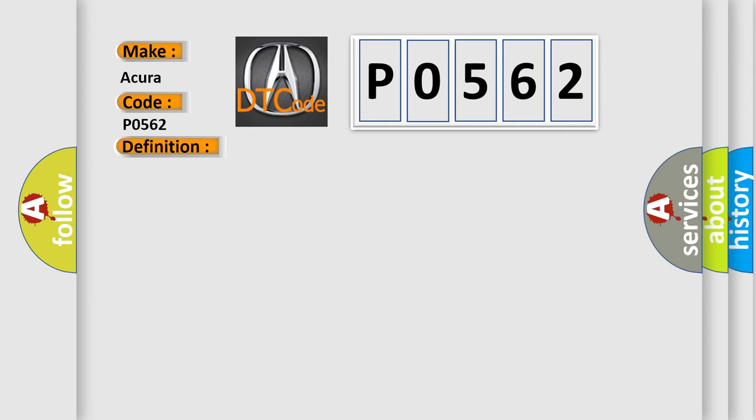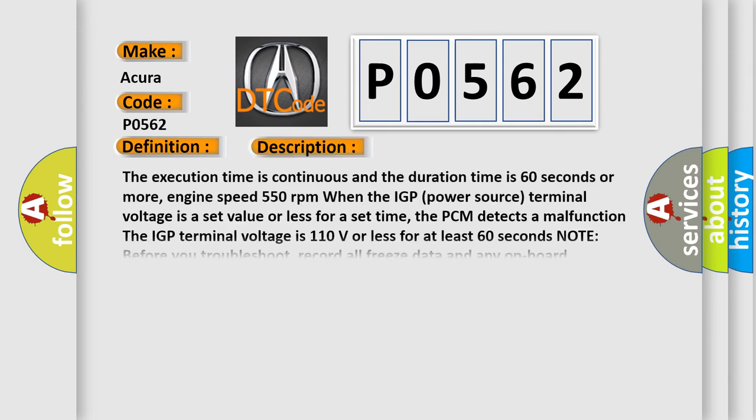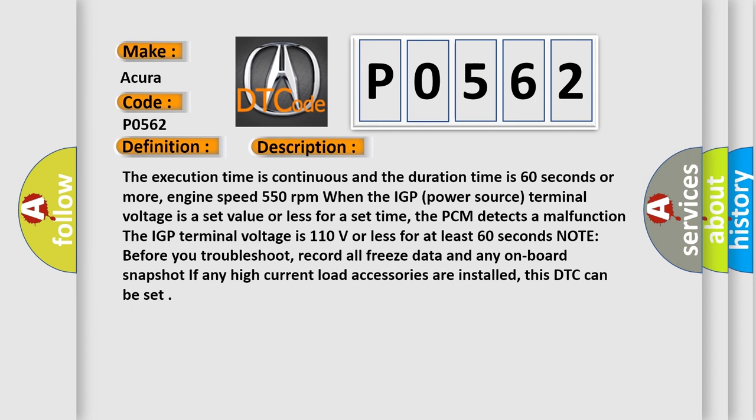And now this is a short description of this DTC code. The execution time is continuous and the duration time is 60 seconds or more. Engine speed is 550 revolutions per minute. When the IGP power source terminal voltage is a set value or less for a set time, the PCM detects a malfunction. The IGP terminal voltage is 11.0 volts or less for at least 60 seconds.